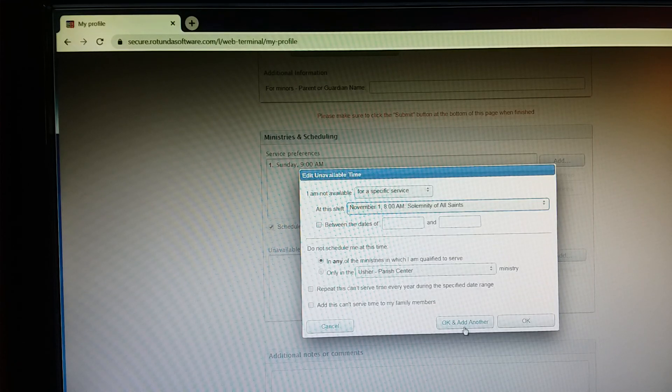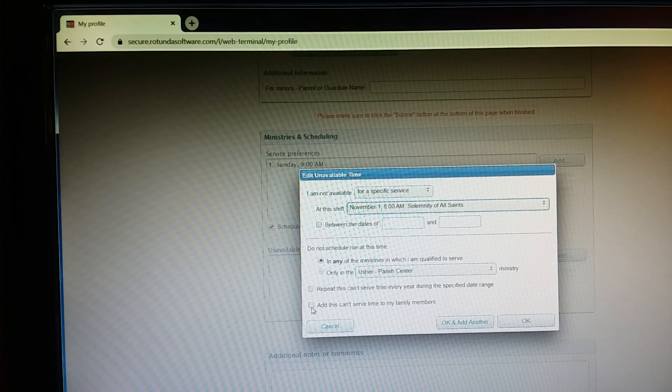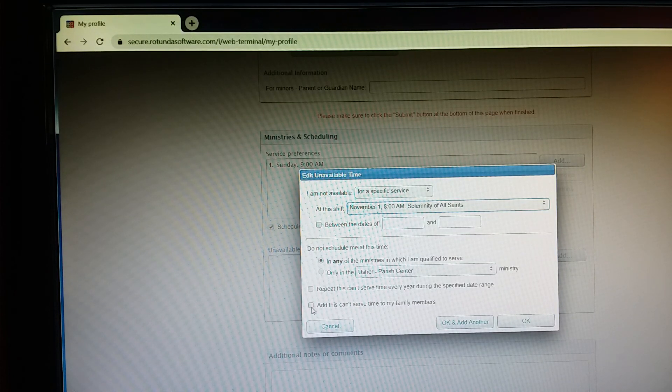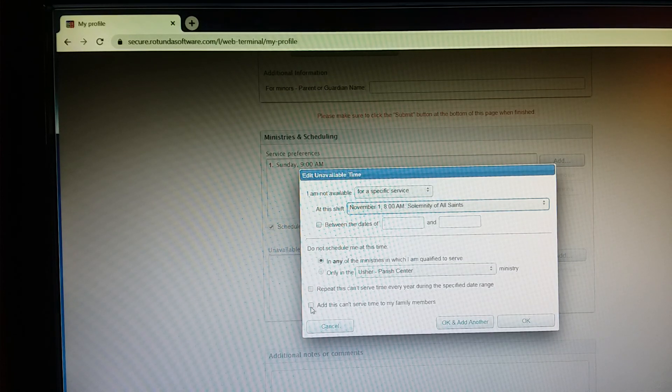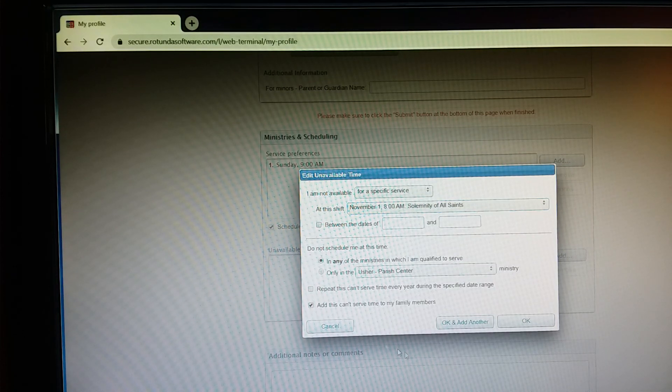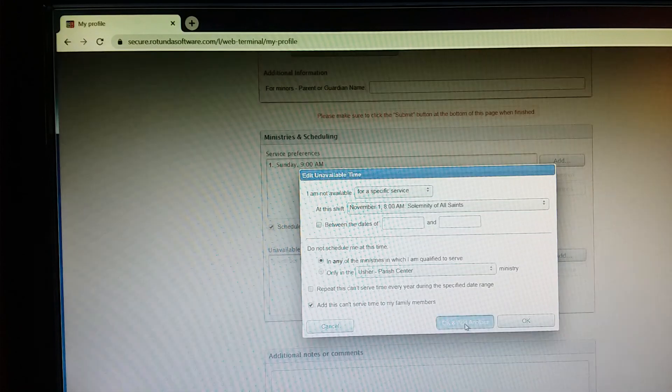And then let's say I have a family member that I also want to add to. I want to add this unavailable time to their profile as well. So I want to make sure I click this box down here. And then I have the other dates to follow here, so I'm going to click OK and add another.